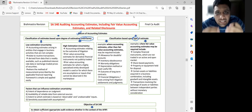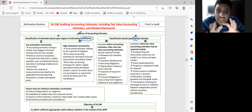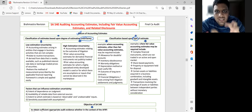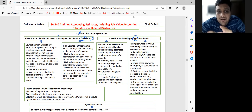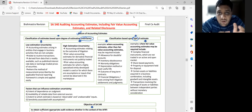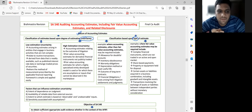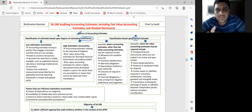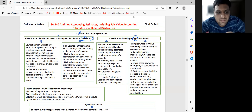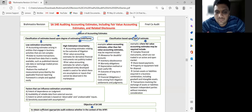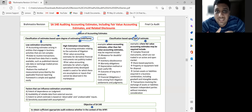Let me give you examples and ask you to identify the uncertainty level. For pending legal cases — what do you think the uncertainty level in the actual outcome would be? High or low? Obviously, the uncertainty level is high.